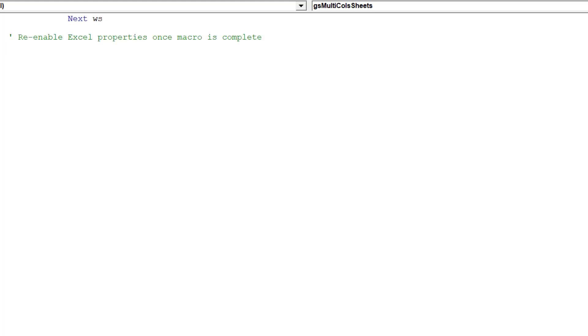Now the macro has looped through all worksheets, we can now re-enable those three Excel properties.